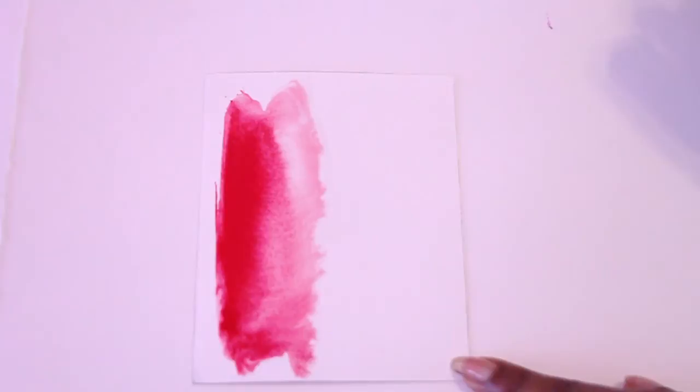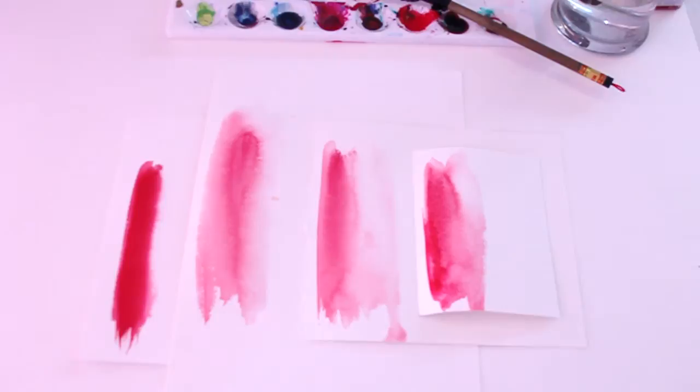You can see this paper has a lot of flow but it does dry lighter because it doesn't have that grit and texture that an Arches paper would have or a Fabriano rough textured paper would have.